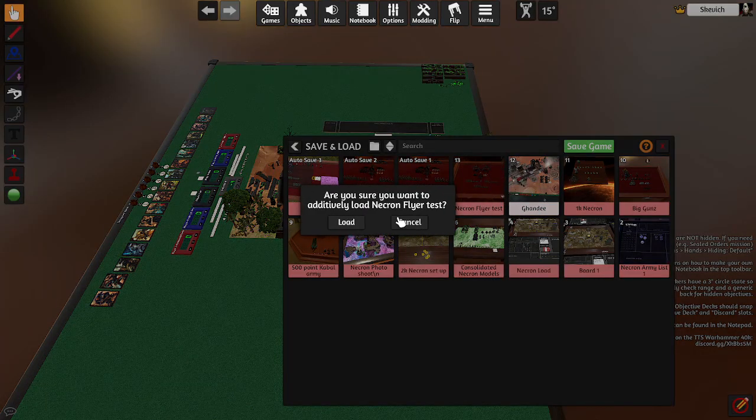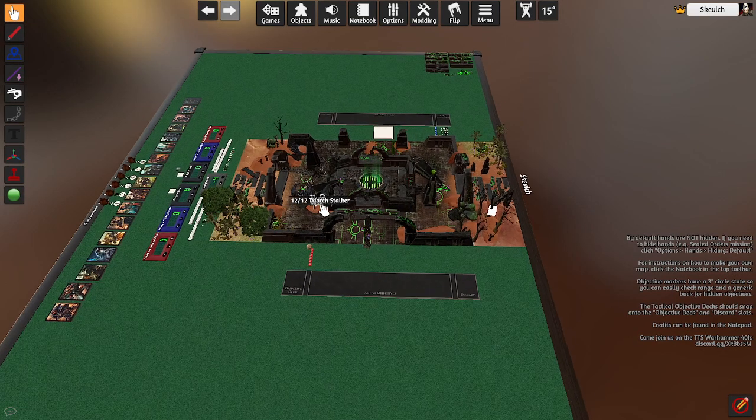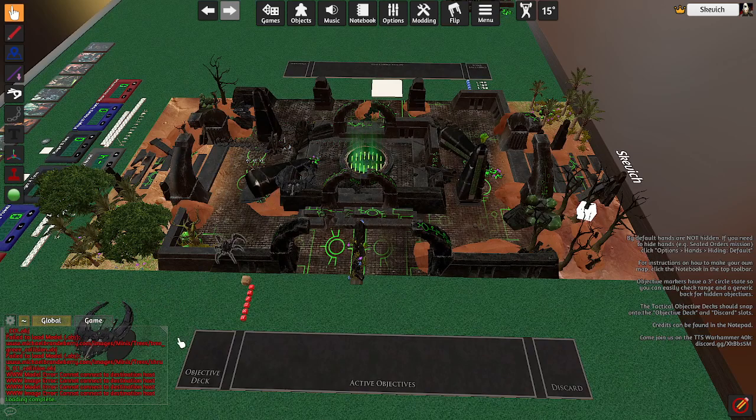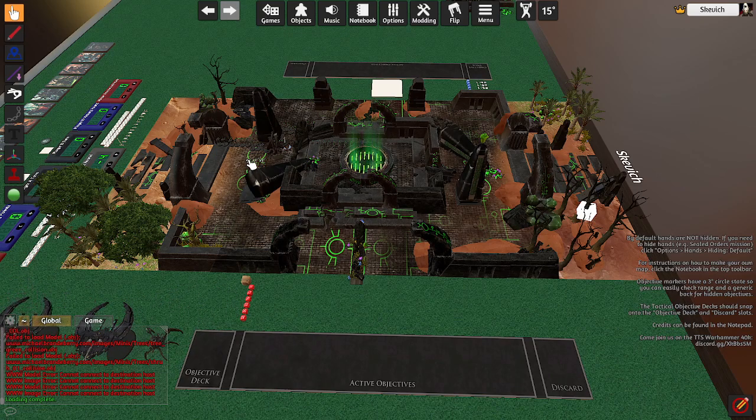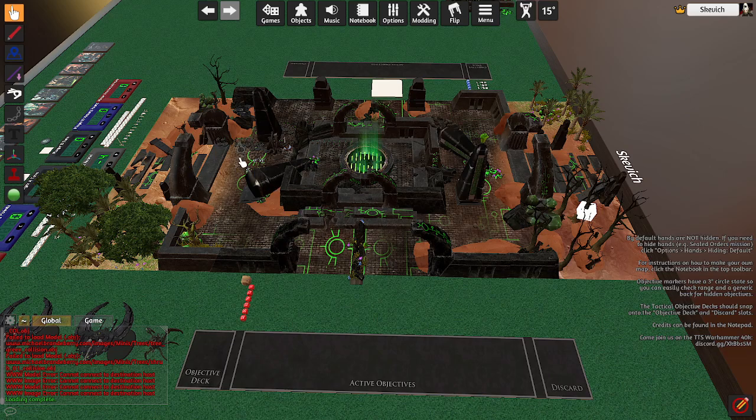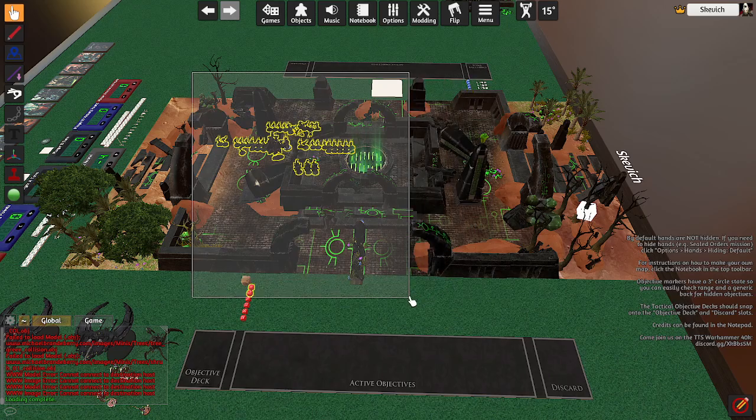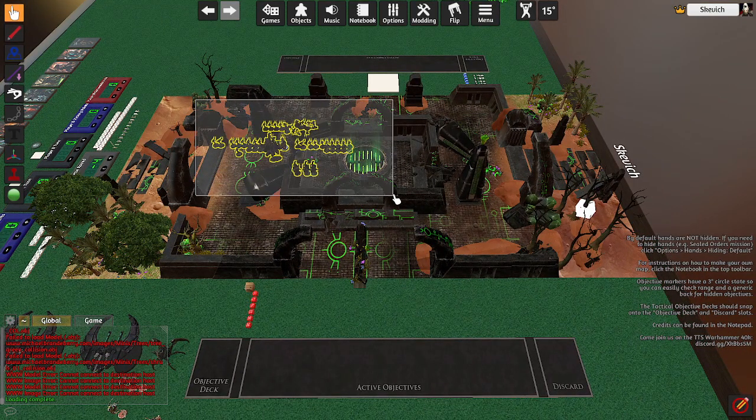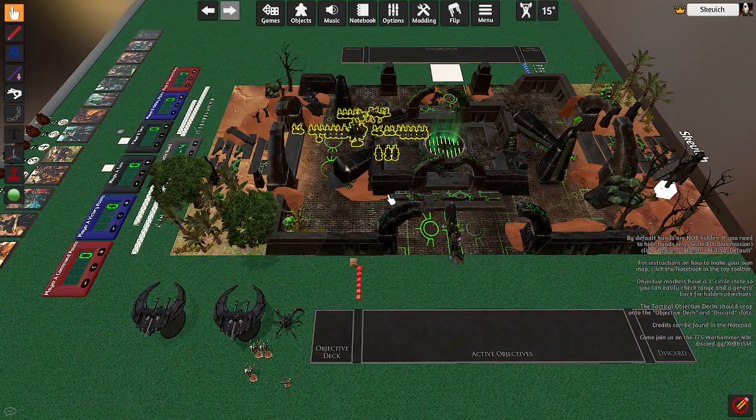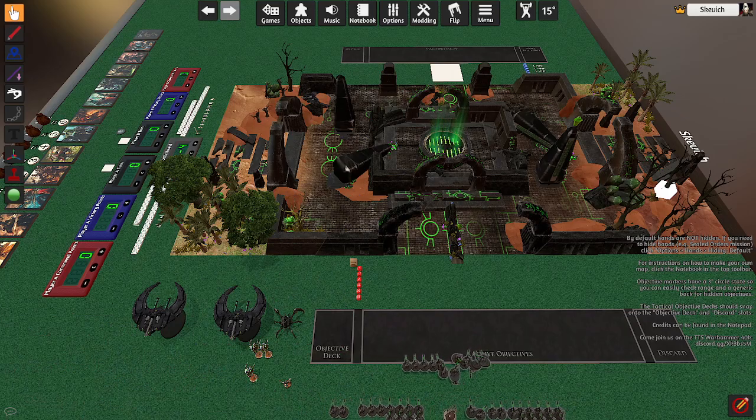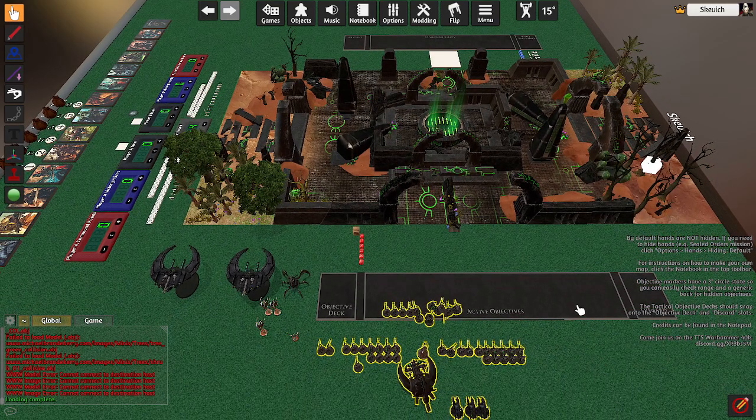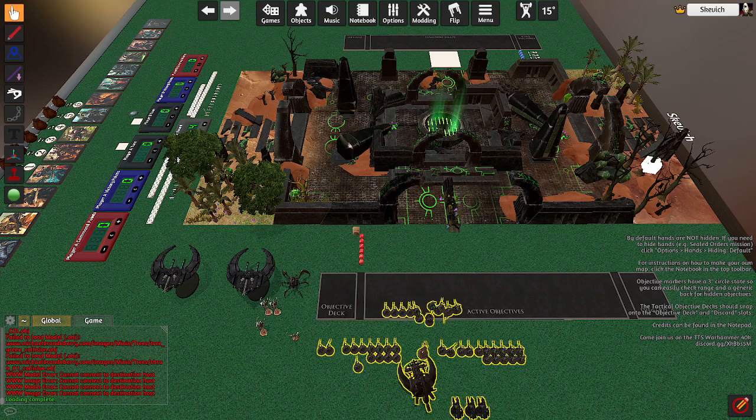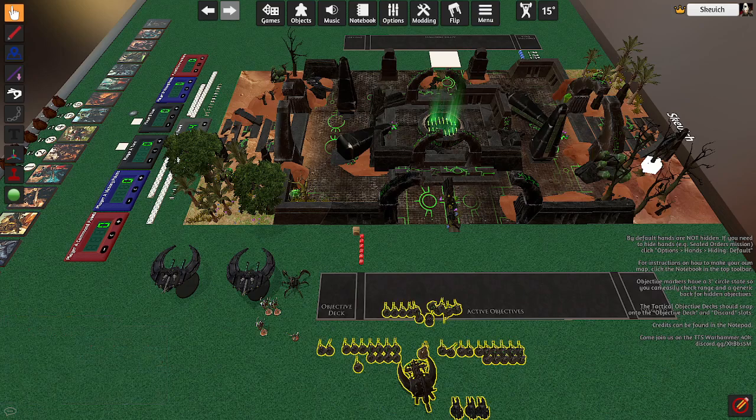You can do an additive load, and it's probably going to put things where you don't really want them. But you have all your models now. Just go ahead, a lot of the tables you will just be able to highlight all of your army and just pull them back off the table. So that kind of gives you an overview why you're going to want all of this.